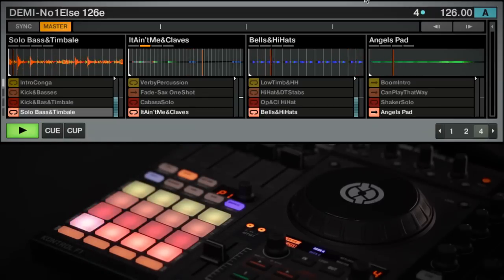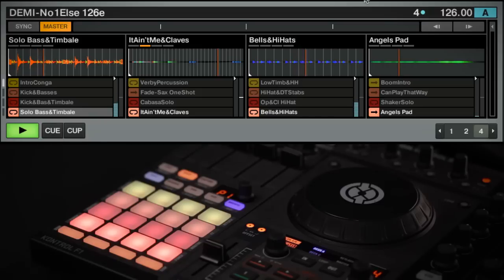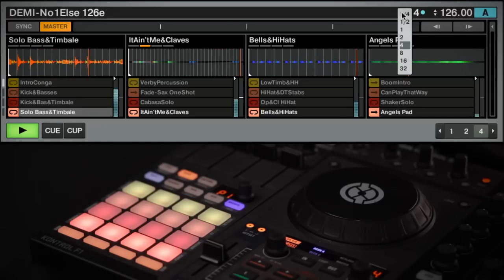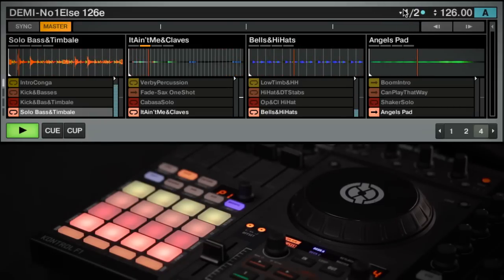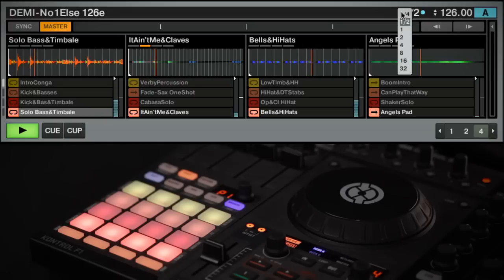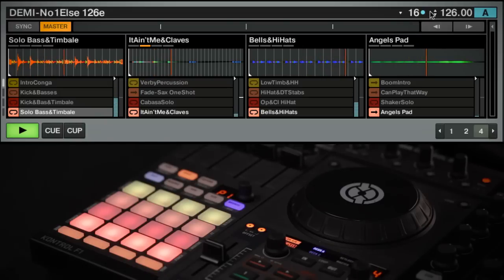Each value stands for the number of beats that Traktor will wait until it launches or stops a sample. You can also change the Quantize value by clicking on the small arrow next to the current Quantize value and selecting a new value from the drop-down list.